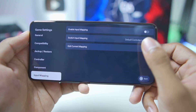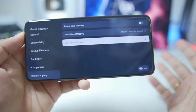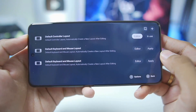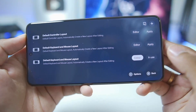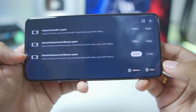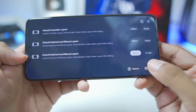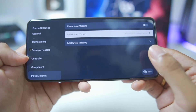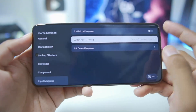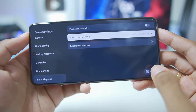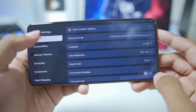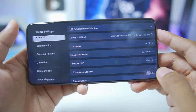Next go to Input Mapping — this is very important. Go to Switch Input Mapping and make sure to choose the third option, which is the keyboard and mouse layout. Only the keyboard and mouse layout works with the Zemu emulator, so this step is critical. Once done, you've applied the best settings for Zemu.